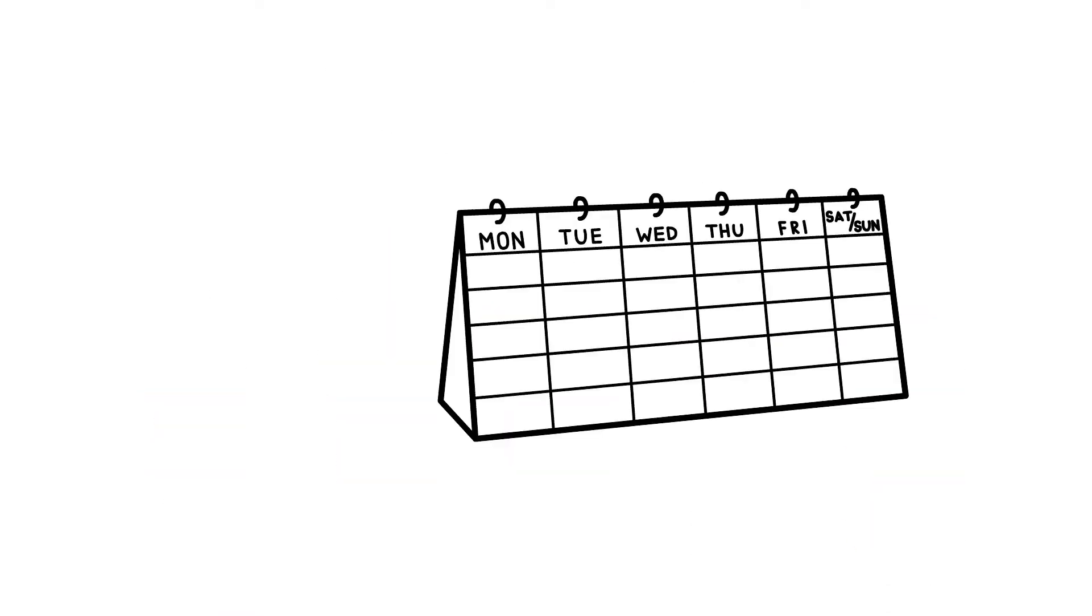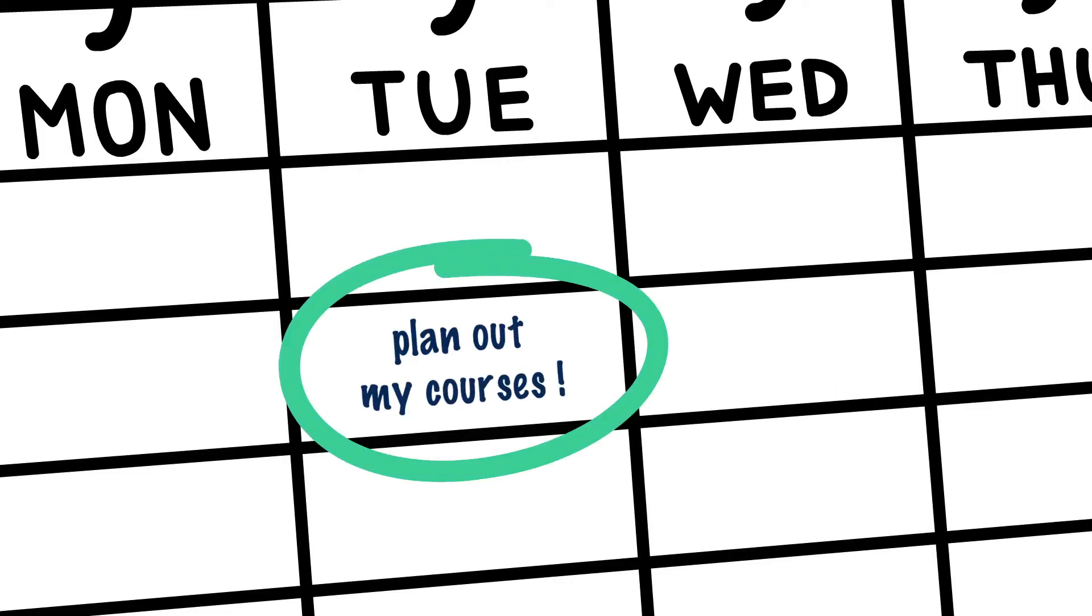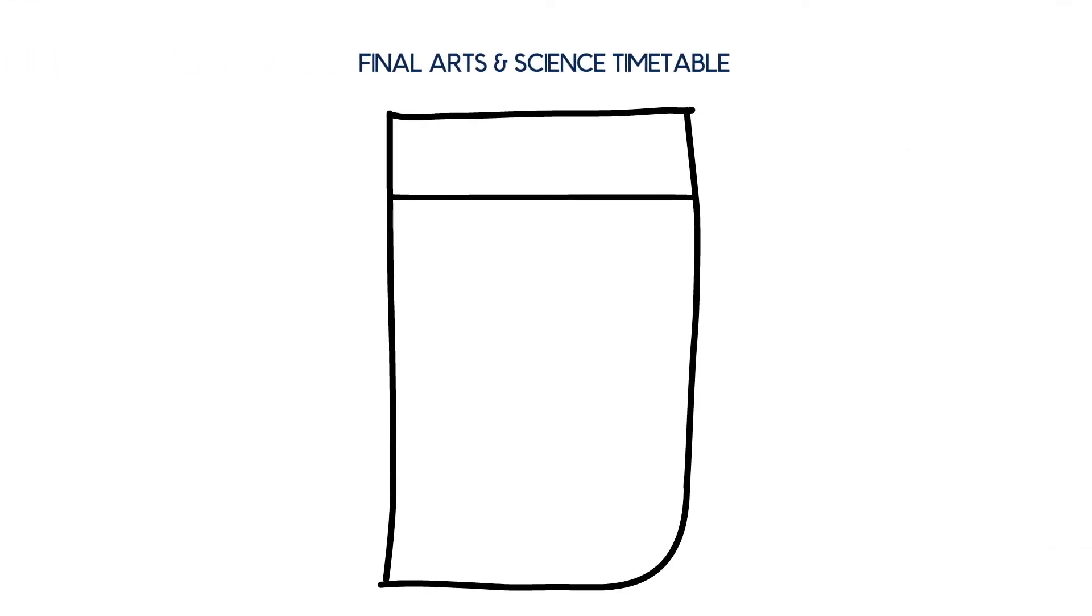As course enrollment approaches, you are likely beginning to think about planning your courses. When you visit the final Arts and Science timetable, you will notice that each course lists its delivery methods under the status notes column.